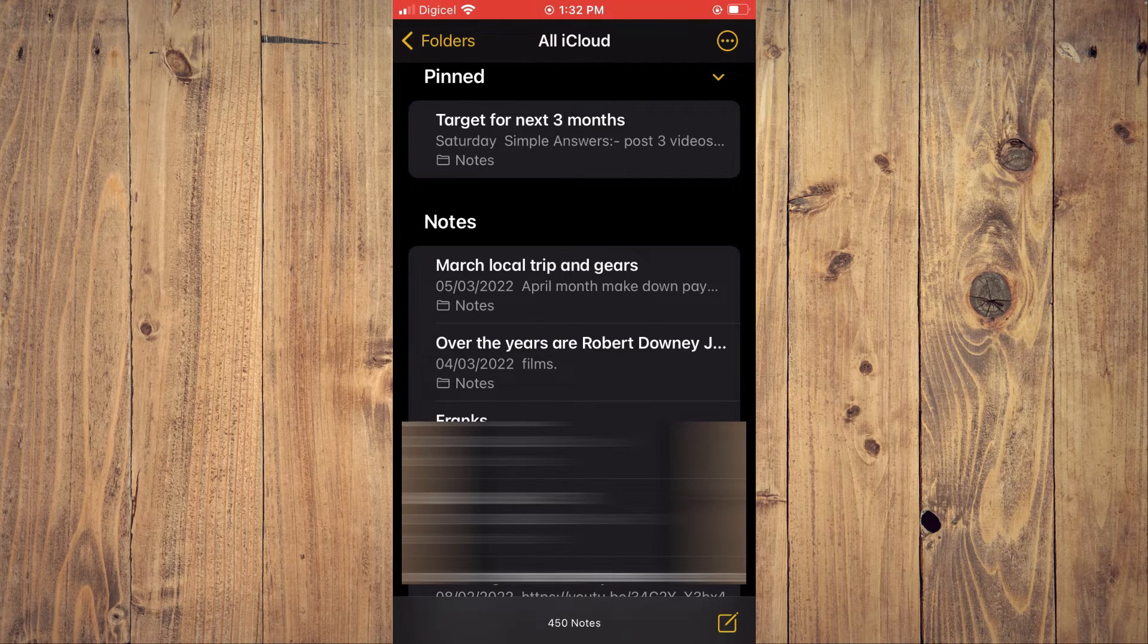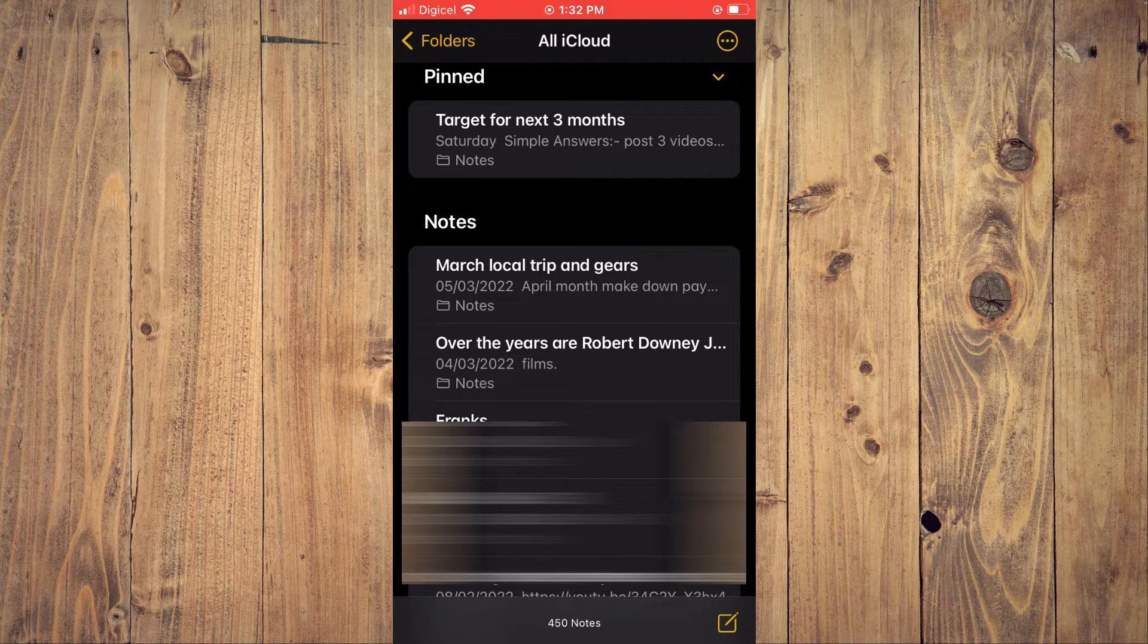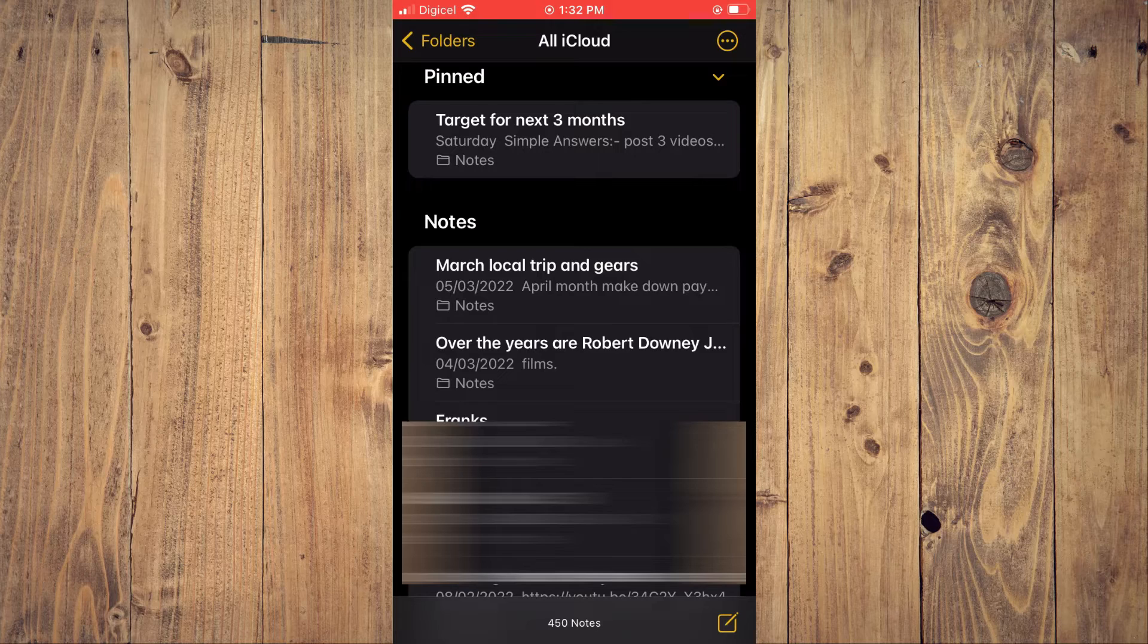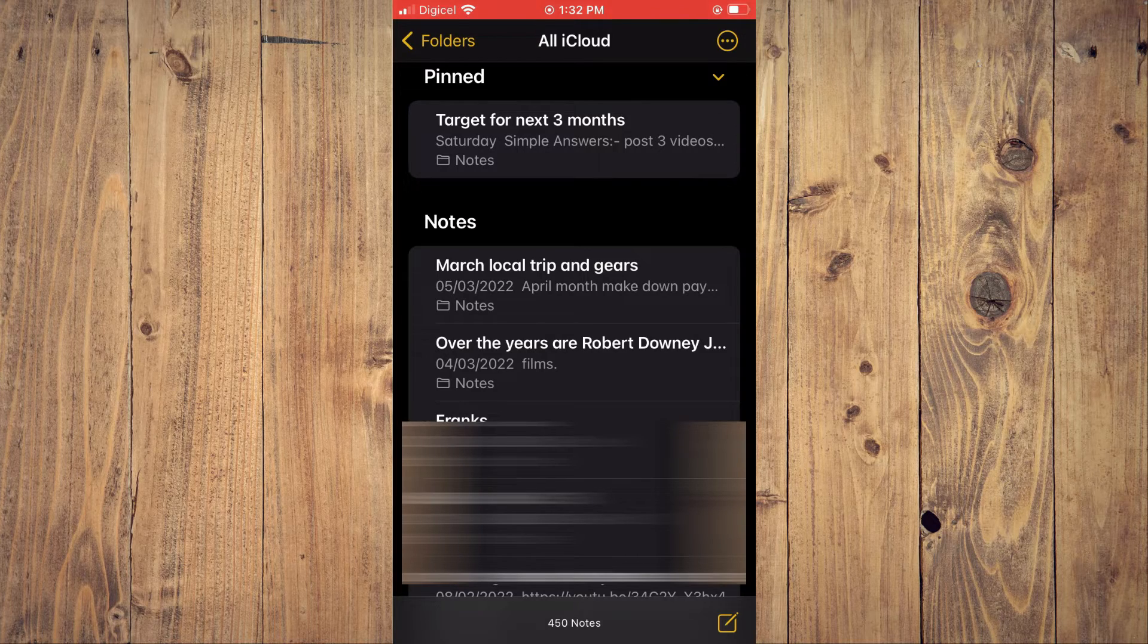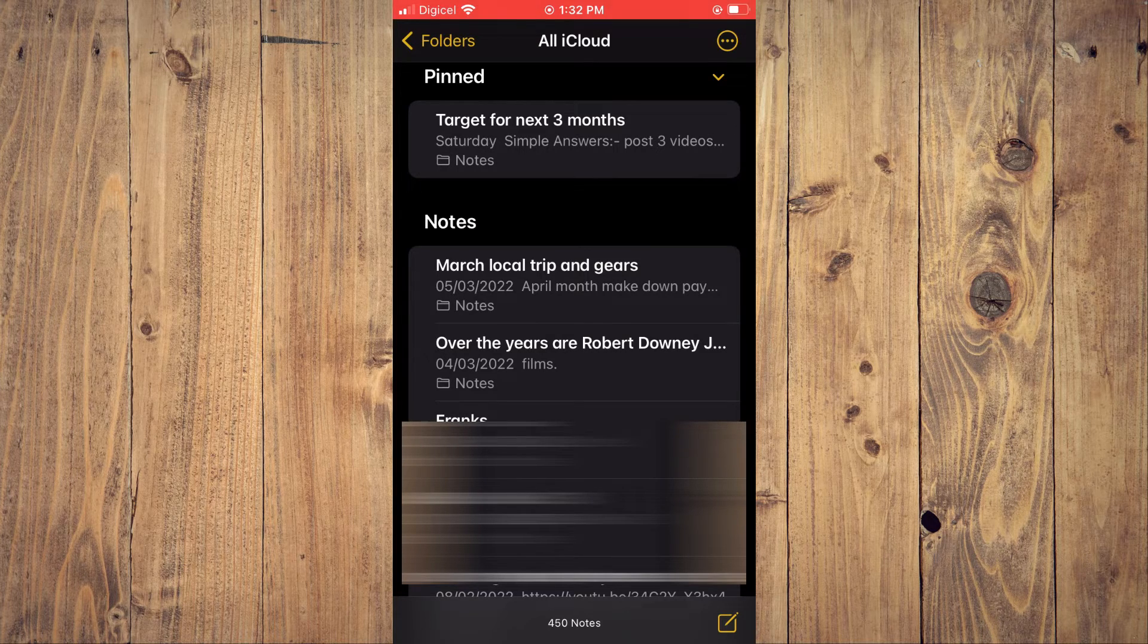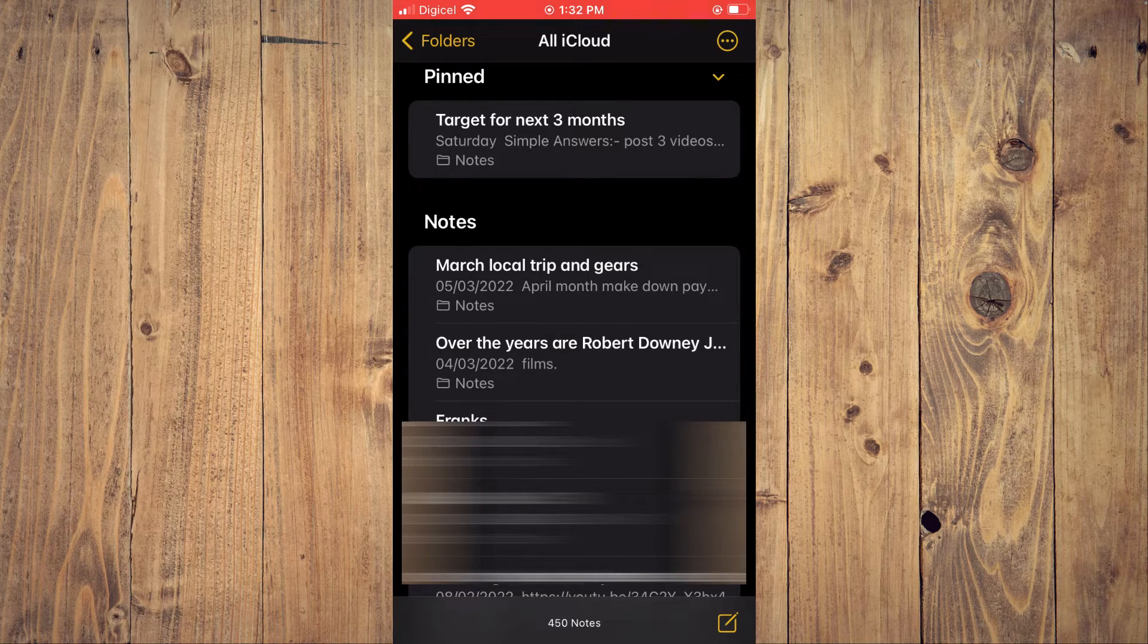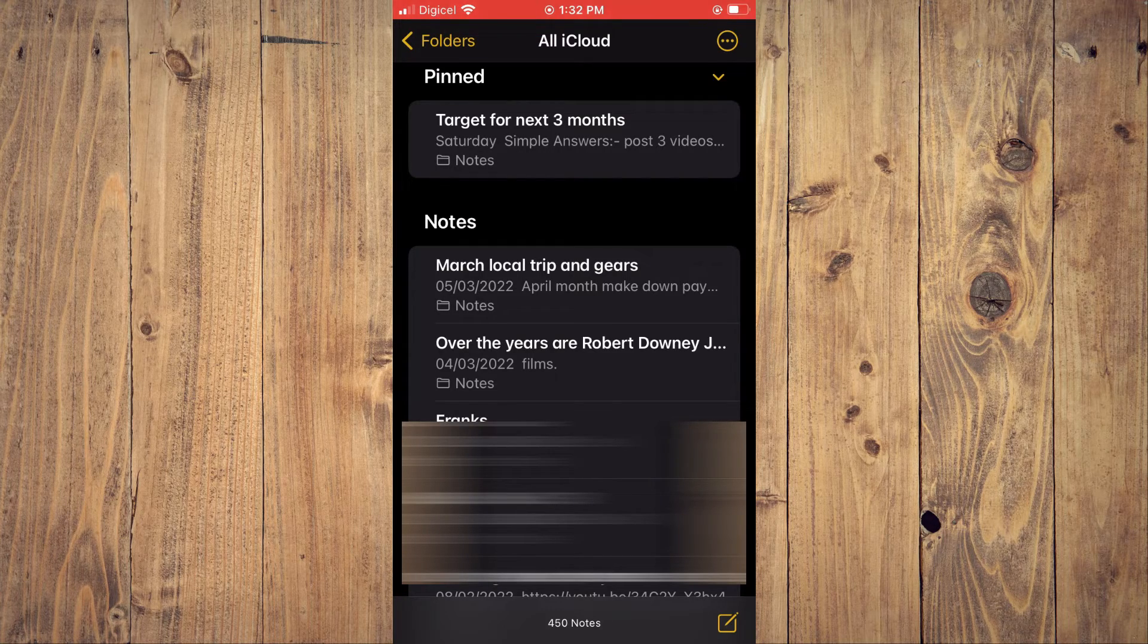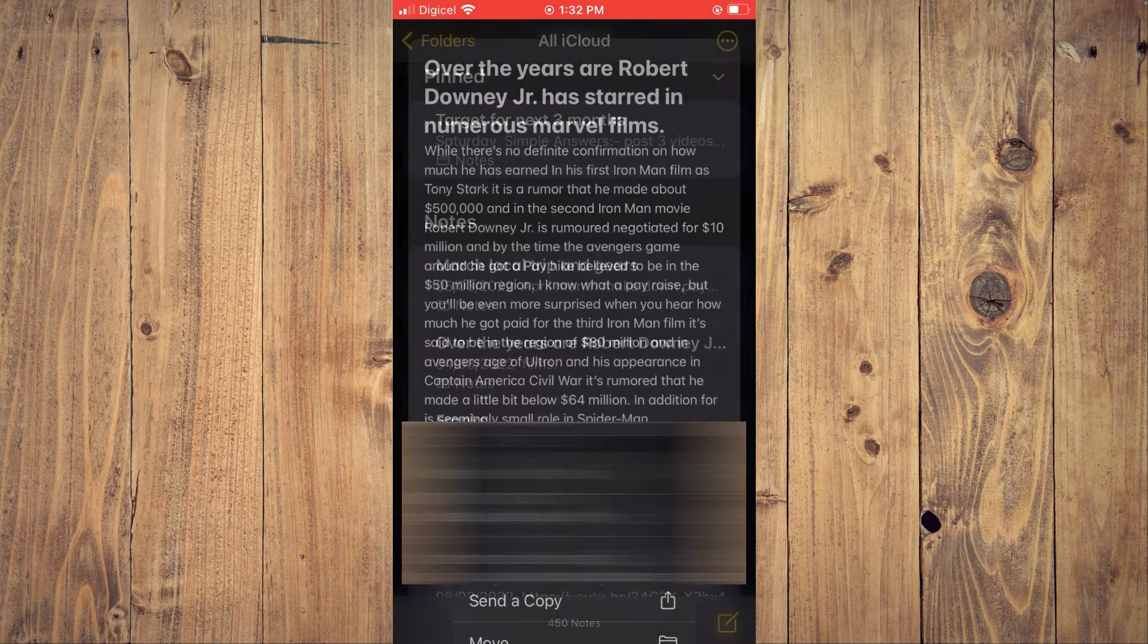I have numerous notes. So let's say I want to keep one at the top. I will simply press down on the note that I would like to pin, for example this one right here.